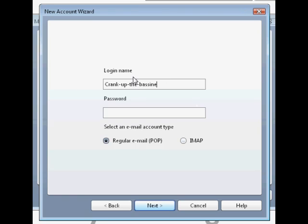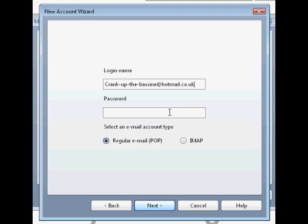So here it'll say your login name, and you've got to have the whole email in there. So if you put the rest in, and then password, you need to put in your Hotmail password. The password you use to log into your account on your internet browser.